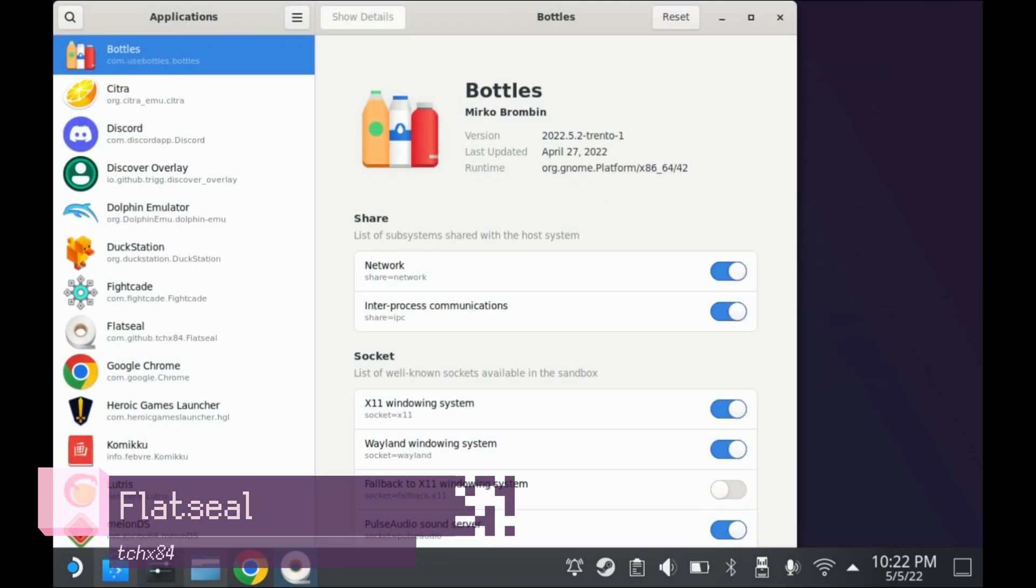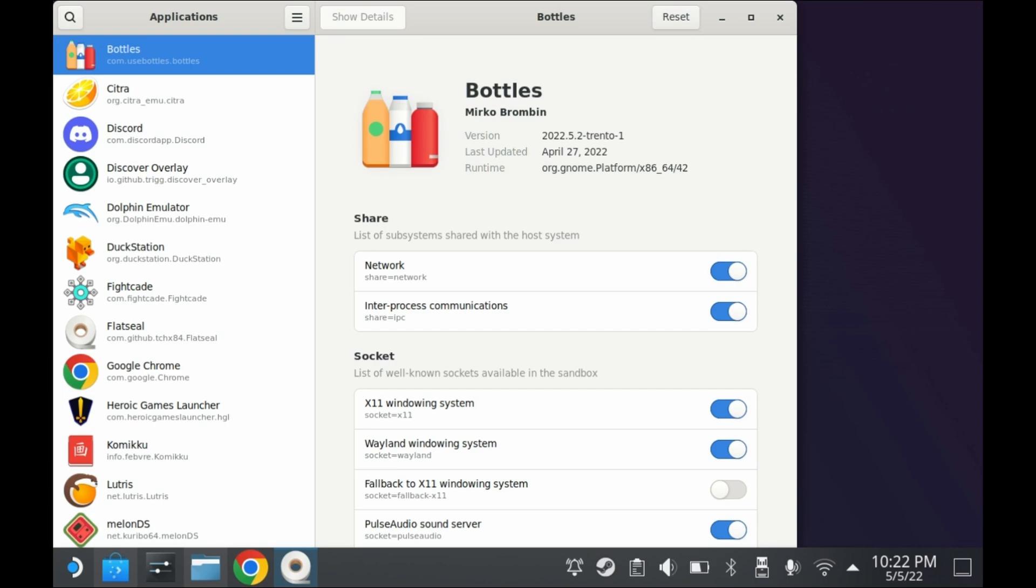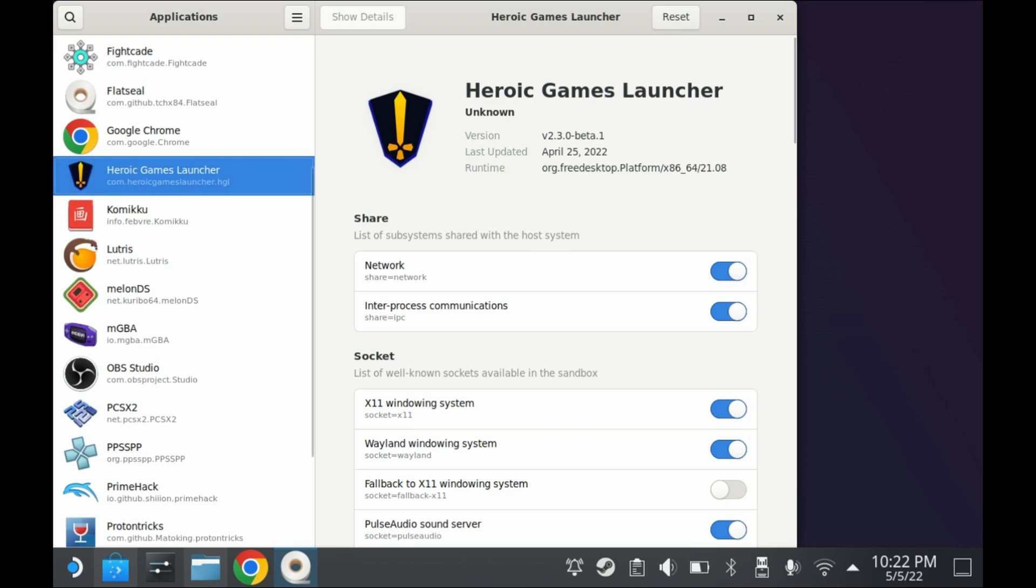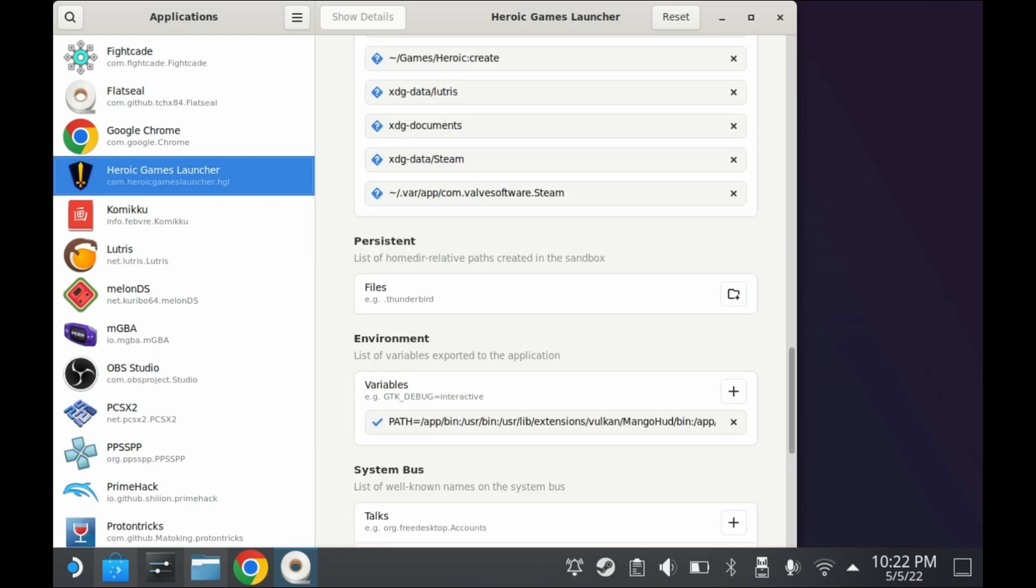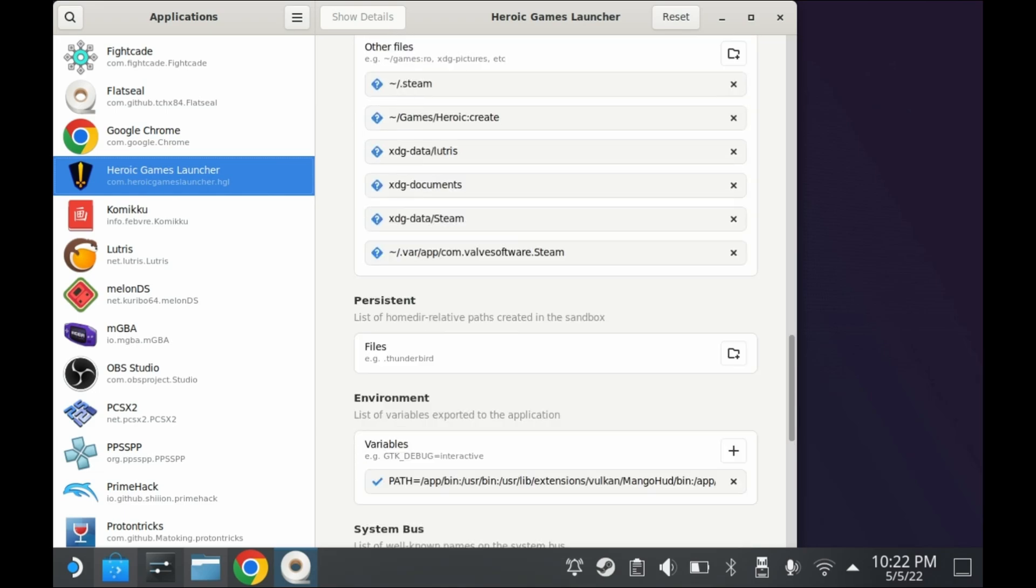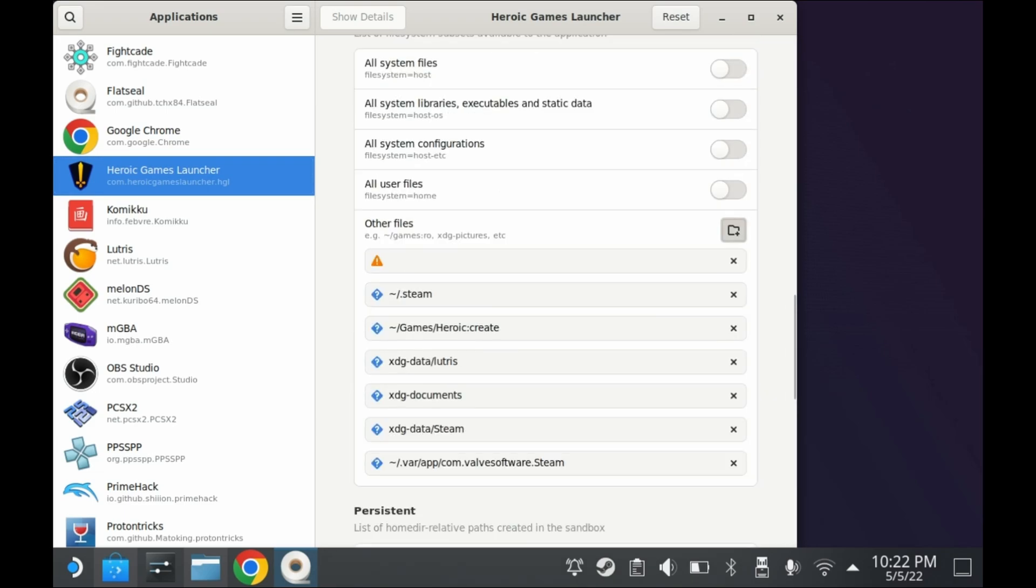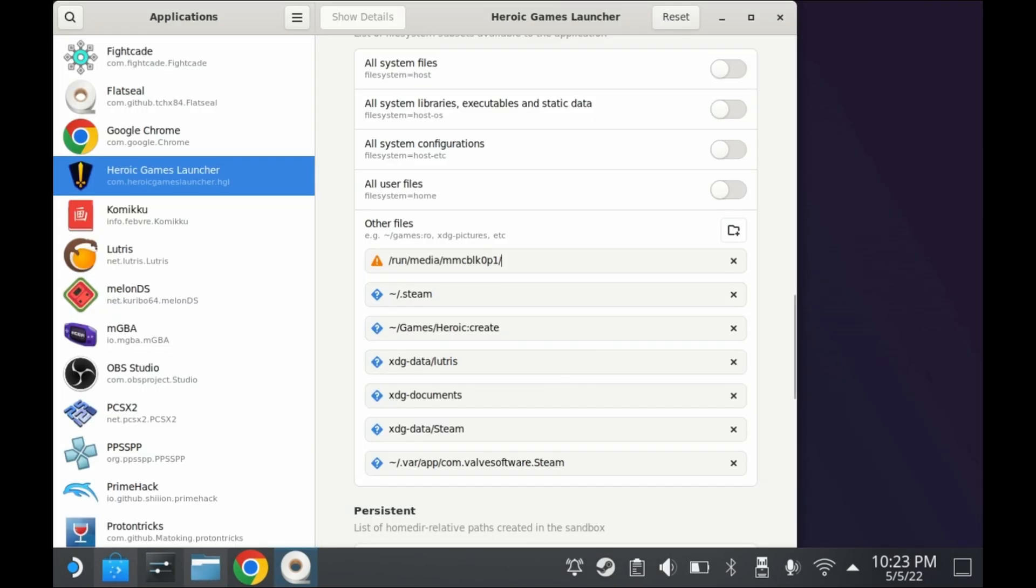Next up is FlatSeal. FlatSeal is a permissions manager for all of your different Flatpak applications. You can manage your Flatpak's permissions, such as being able to access Wi-Fi or not. You can also give other Flatpaks access to files and folders that they may not have access to by default. And yes, while KDE Plasma now has access to Flatpak permissions, I find some of the options kind of lacking. So I think FlatSeal is an absolute must for anyone starting out on the Steam Deck. The next couple of recommendations are purely optional depending on who you are, but I do recommend them personally.